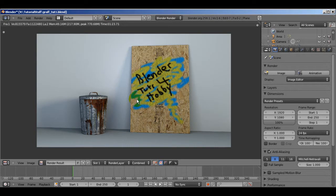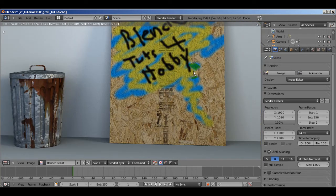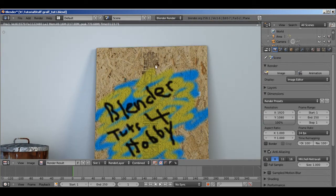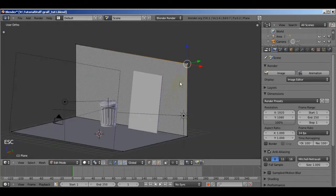Hey guys, welcome to what will hopefully be the last part of this tutorial about creating a realistic alley scene in Blender. Last time we had just finished texturing the trash can, and in previous sections we finished texturing the piece of plywood. So now the next thing is the texture of the walls and the floor, and if I have time I'll go into using the particle system to add dirt to the ground. Let's get started right away.